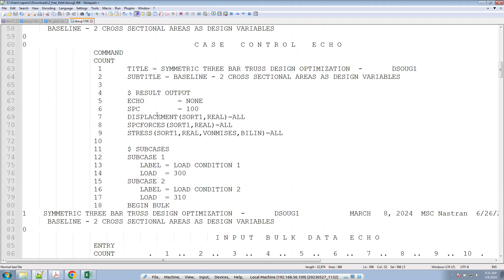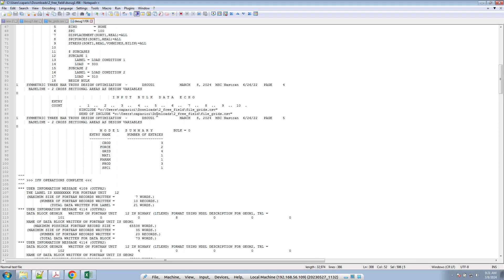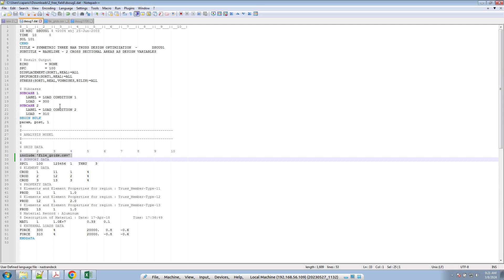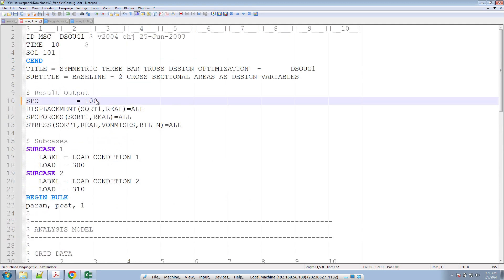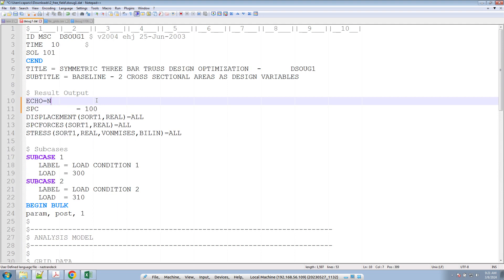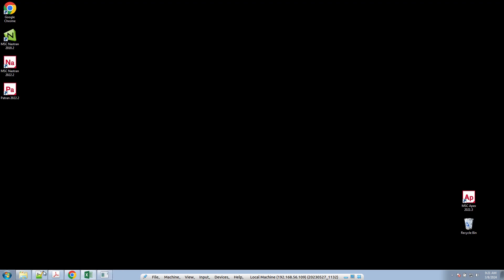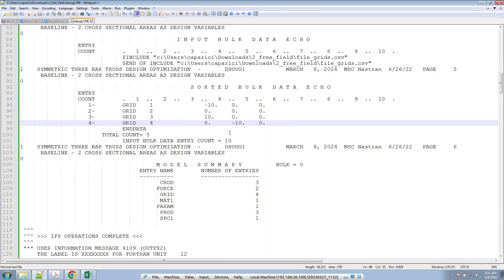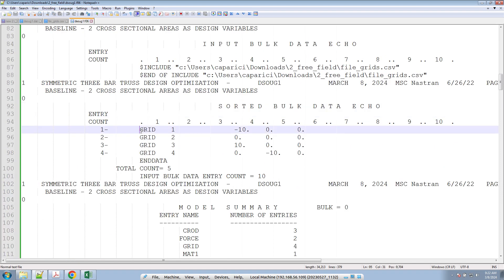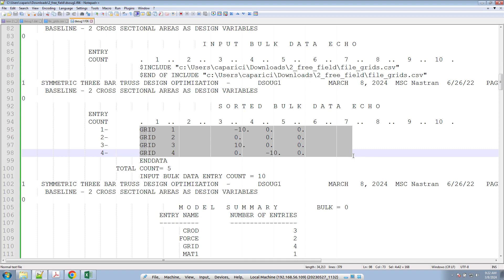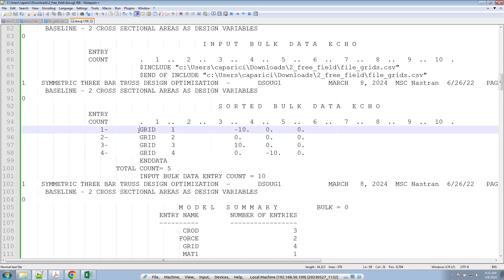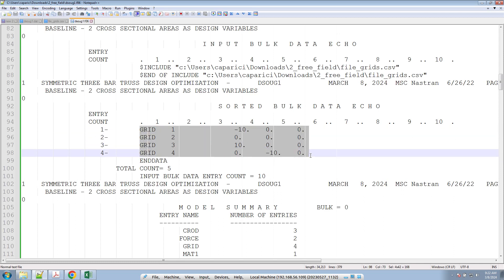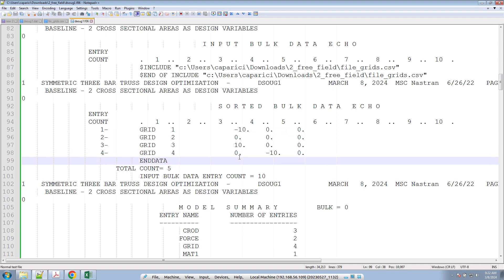One thing worth looking at is what the entries look like to the NASTRAN bulk data reader. If you go back to the file and change the echo setting — instead of 'none,' tell it to repeat the grid entries as it reads them — we want to see what NASTRAN thinks the entries look like. Looking at the 'Sorted Bulk Data Echo' section, we see what the entries look like when NASTRAN reads the files. You can use this information to debug whether or not you're creating your files properly.